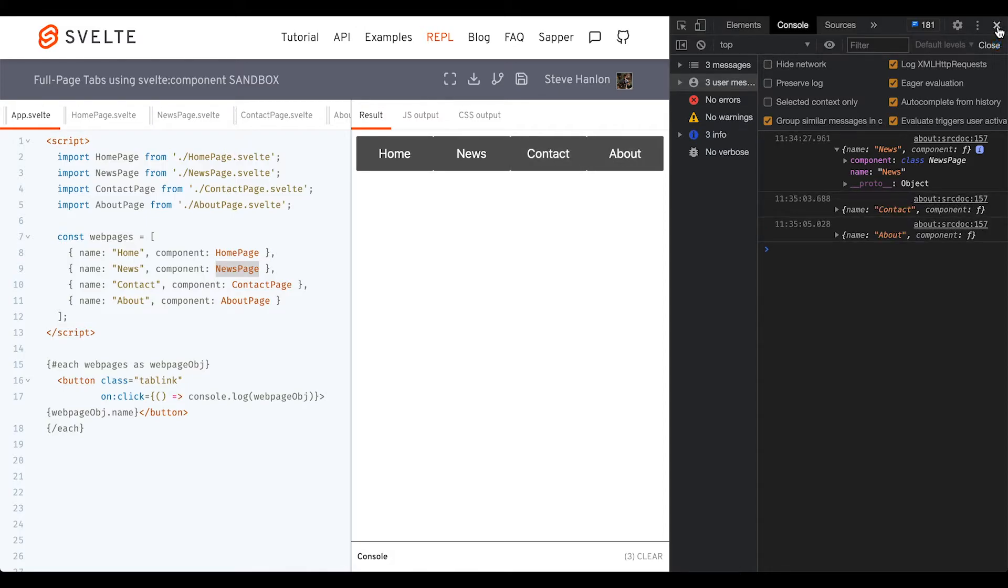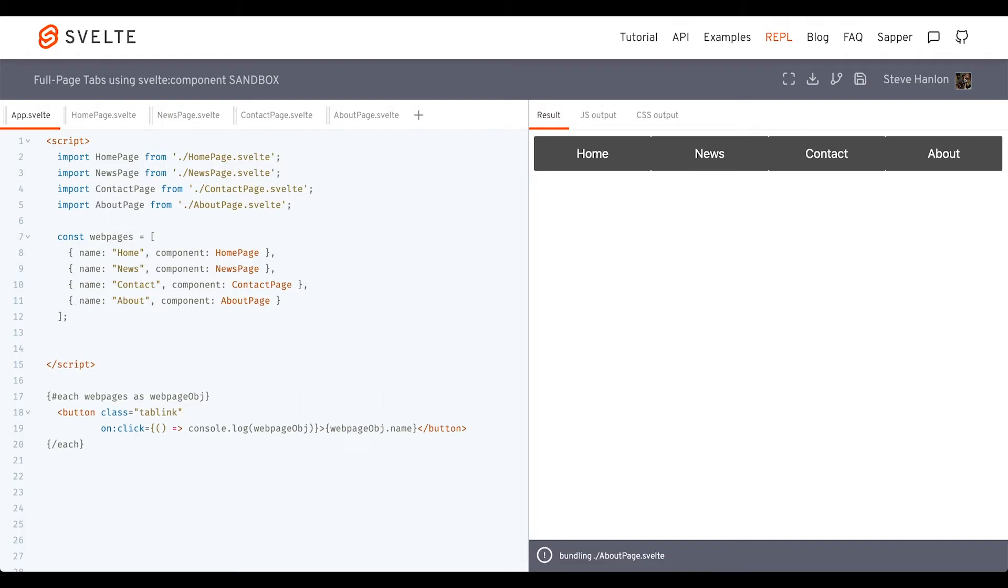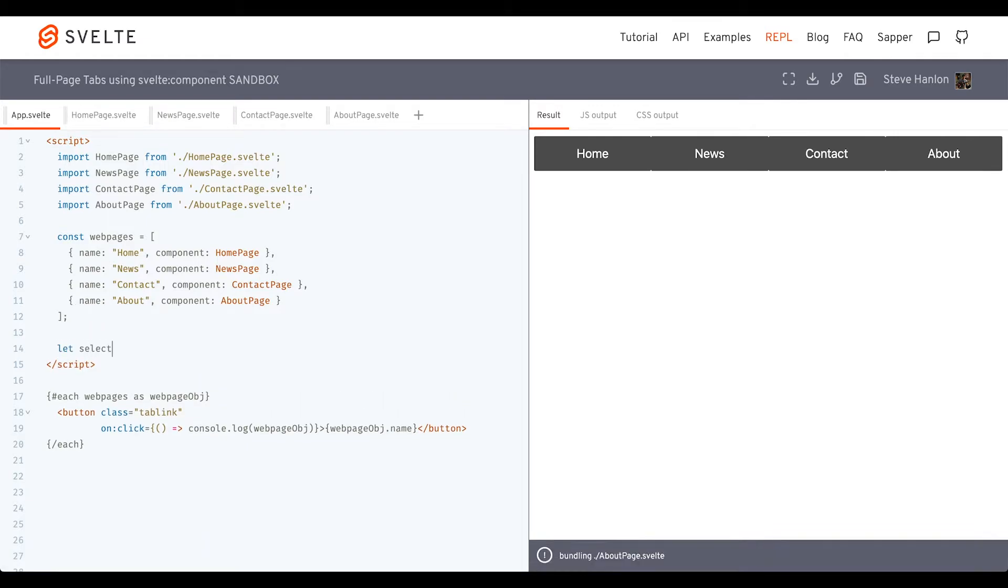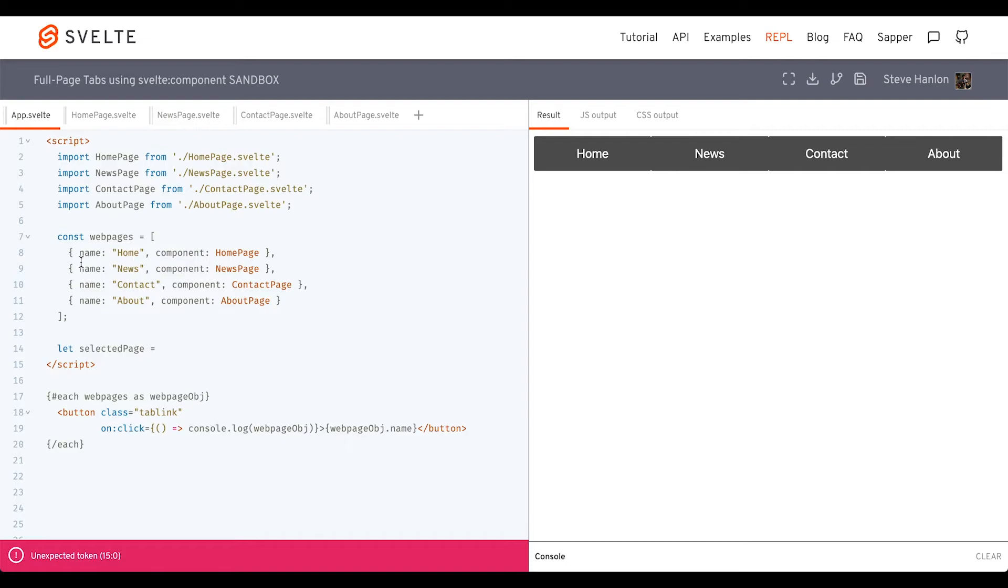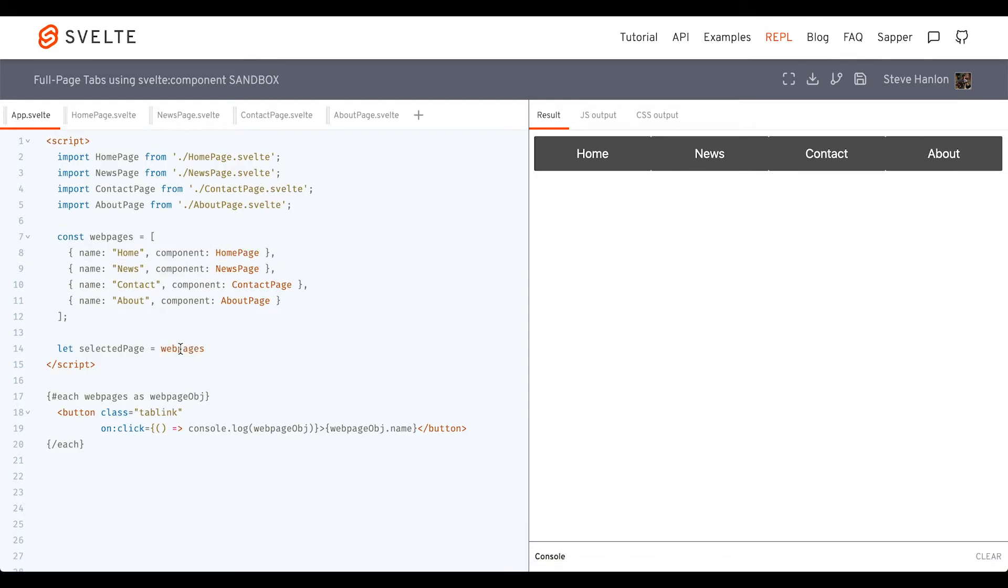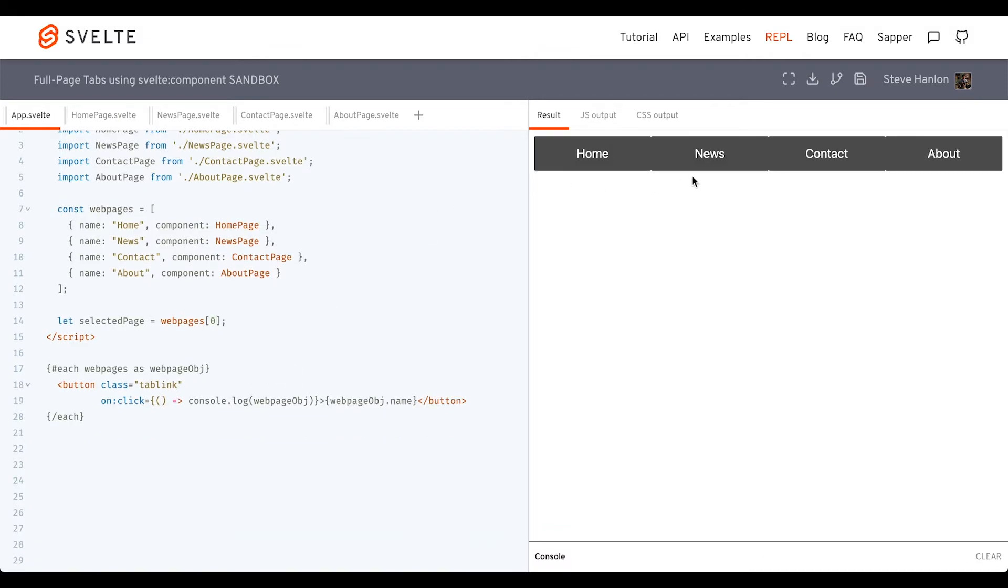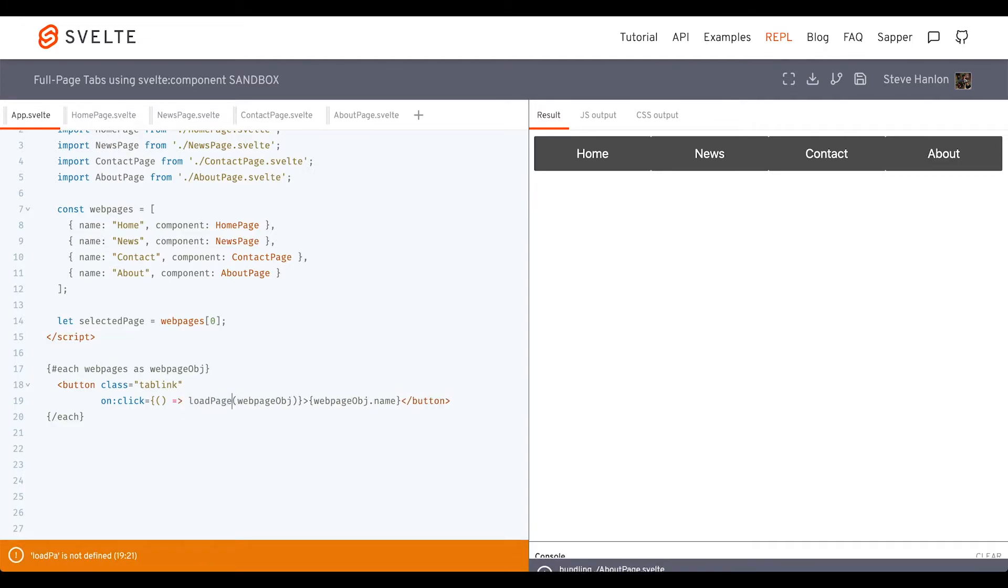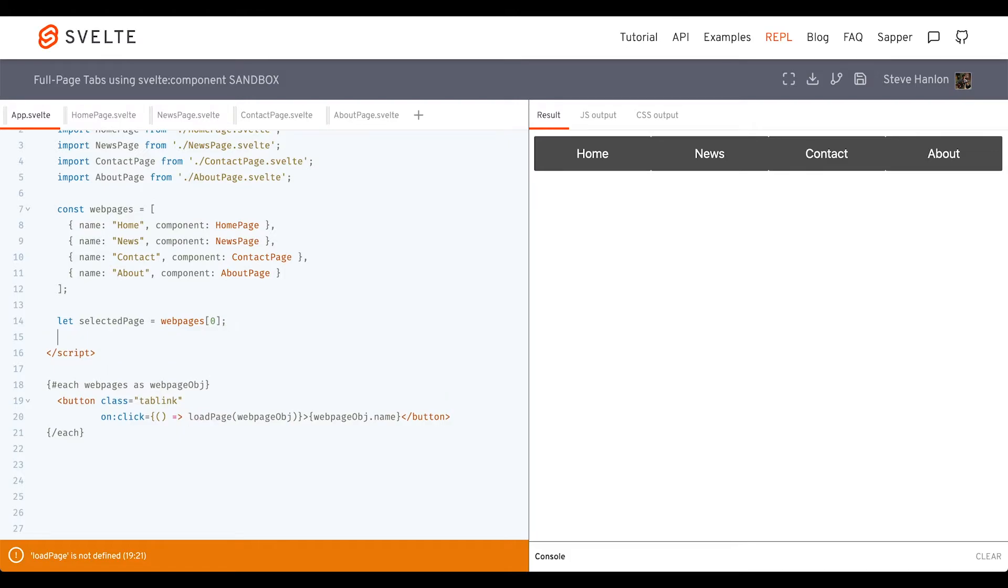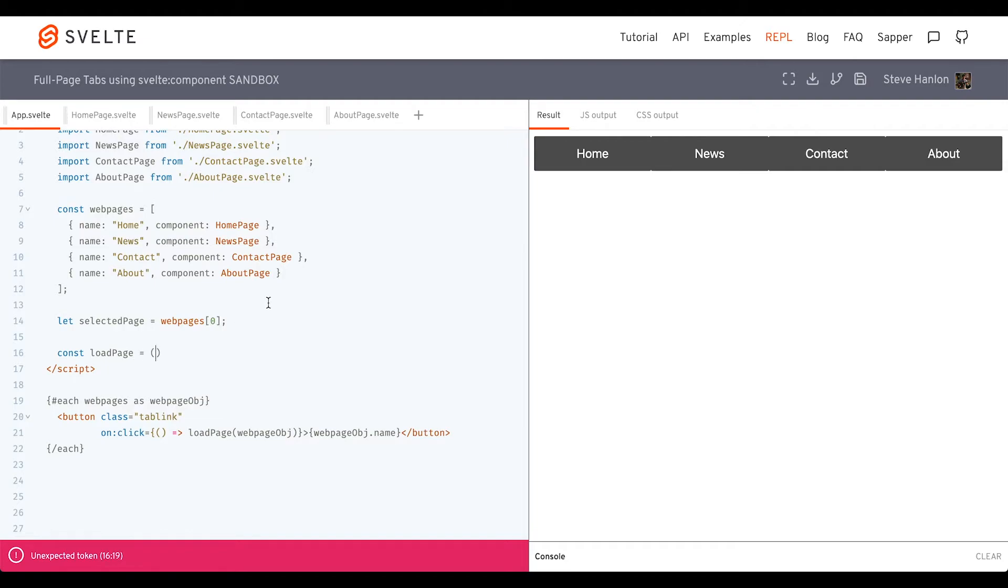Those look like they're working. When we click on these, we want to capture which object we've clicked on. Let's make another variable, and we'll call this selected page. I'll hard code this first object by doing web pages zero. When we click on this button, we'll call a function that will set the value of selected page. Instead of console logging, let's create that function and call it load page.